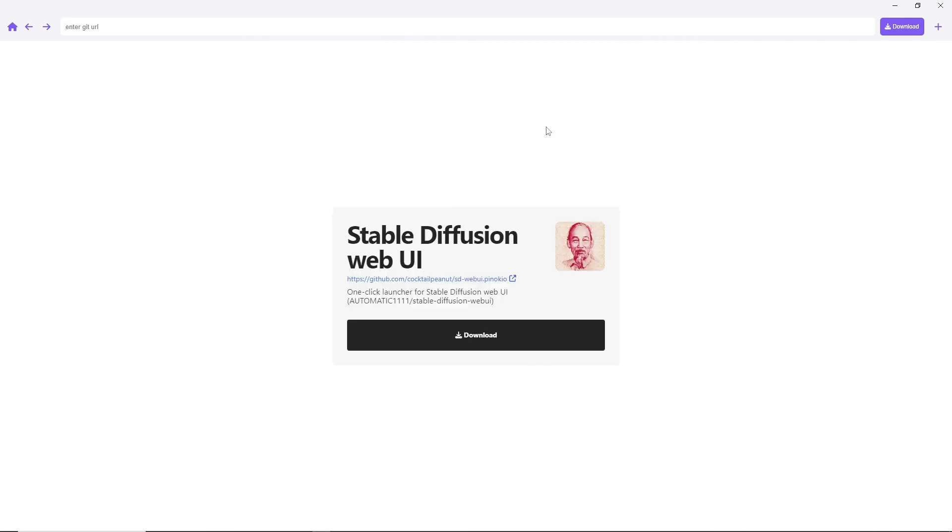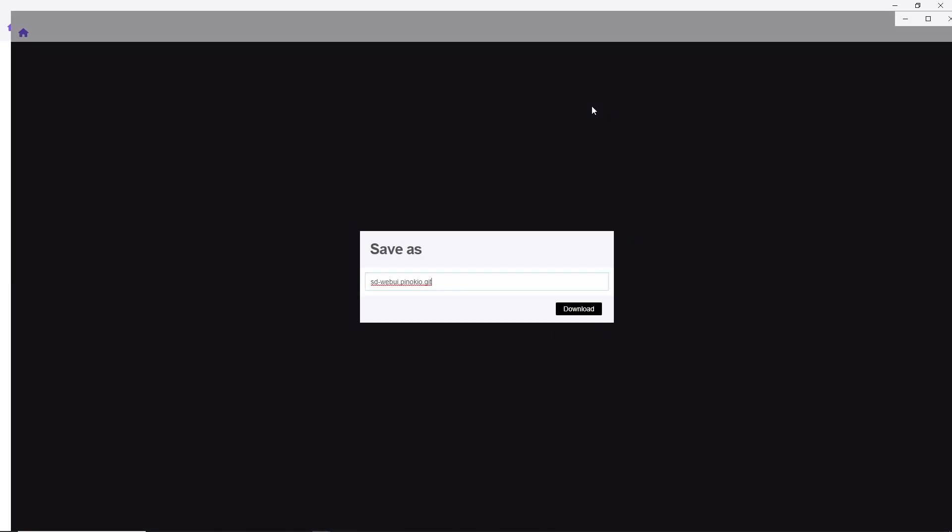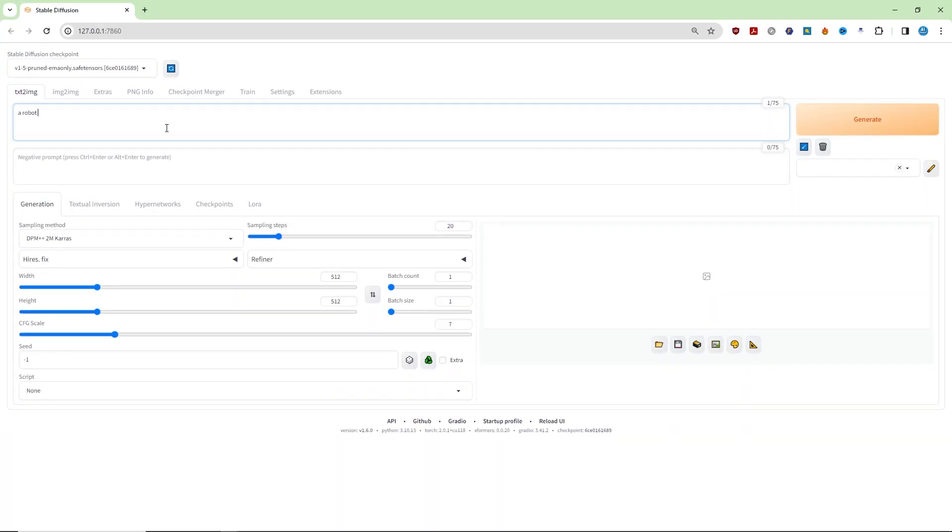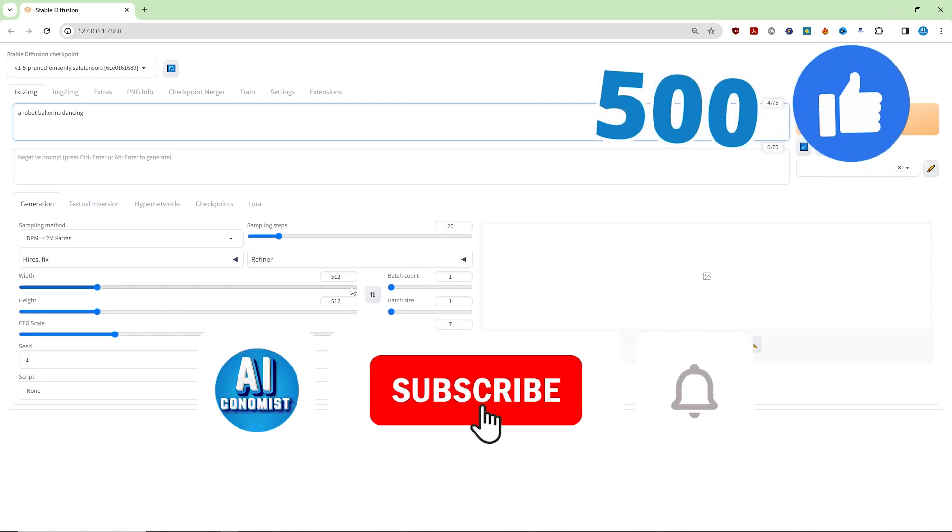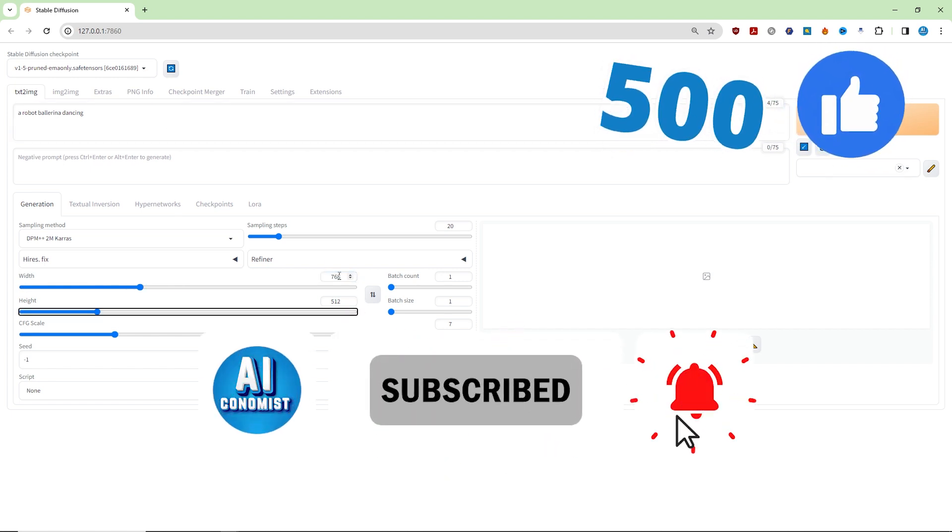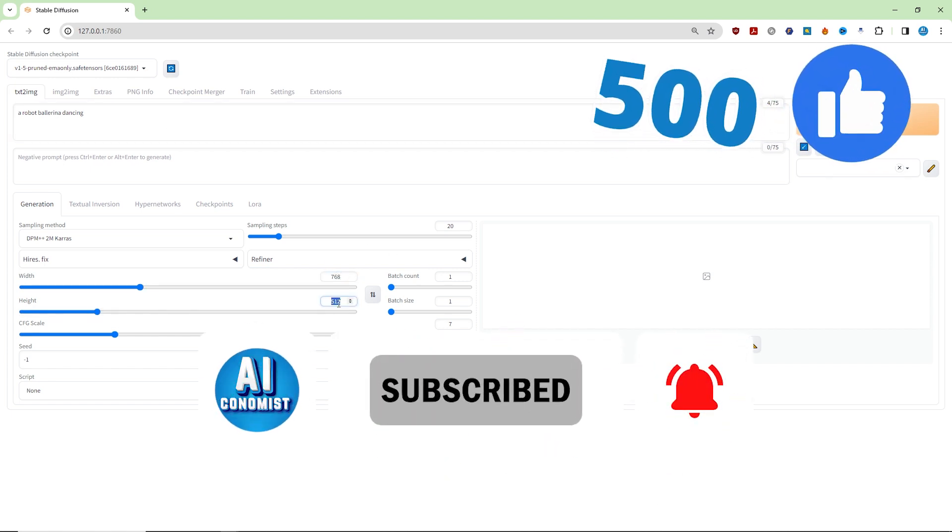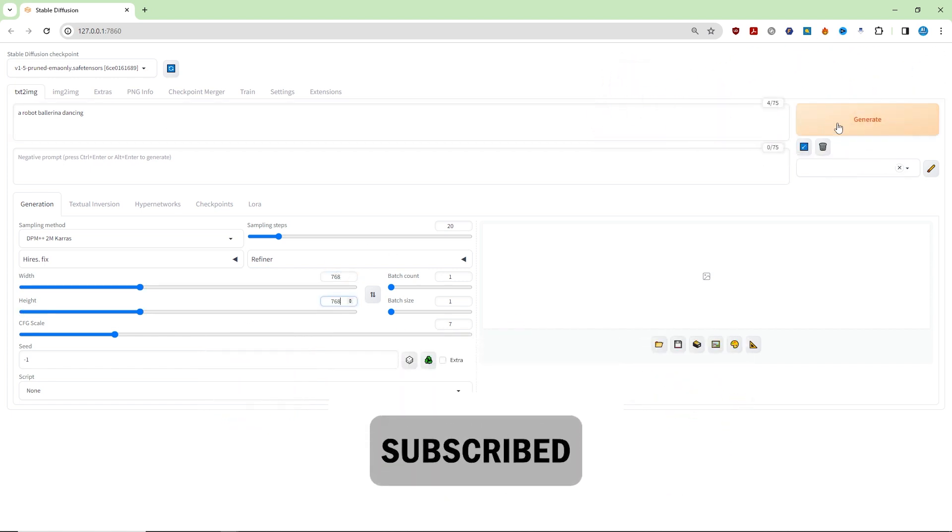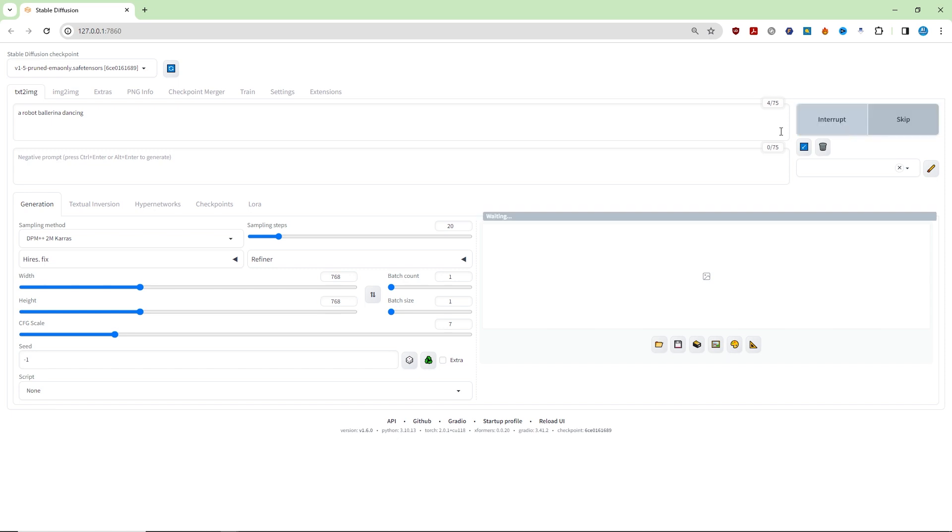In this video, we'll use it to install Automatic 11.11 in a single click, without any issues. If you're new here, be sure to subscribe, and please help us by hitting the like button to boost the algorithm. So without further ado, let's dive right in and get started.